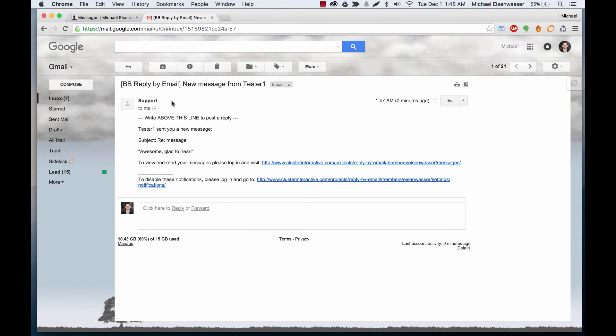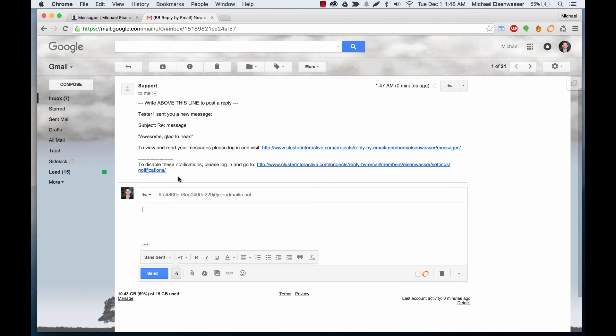And I did. Here's the message from the website. Awesome. Glad to hear. So we're going to go ahead and reply.